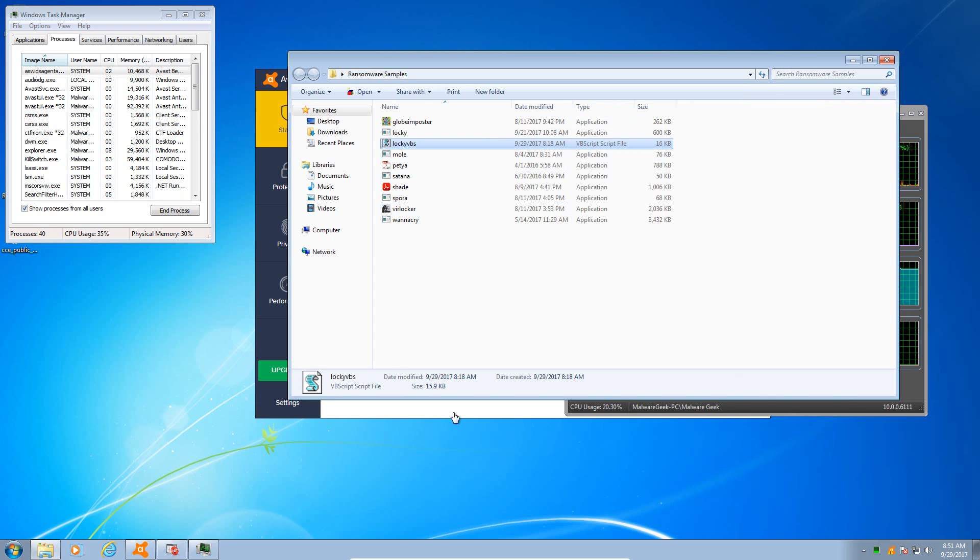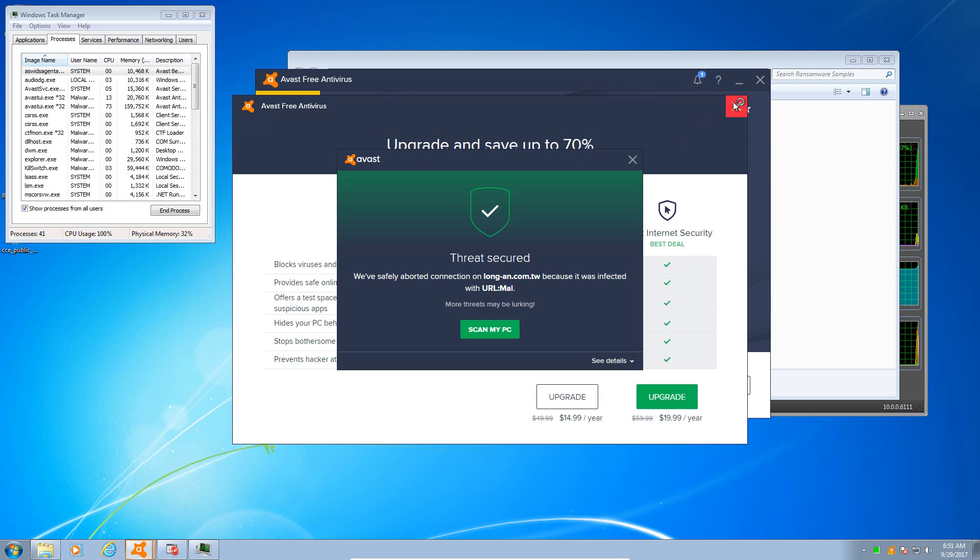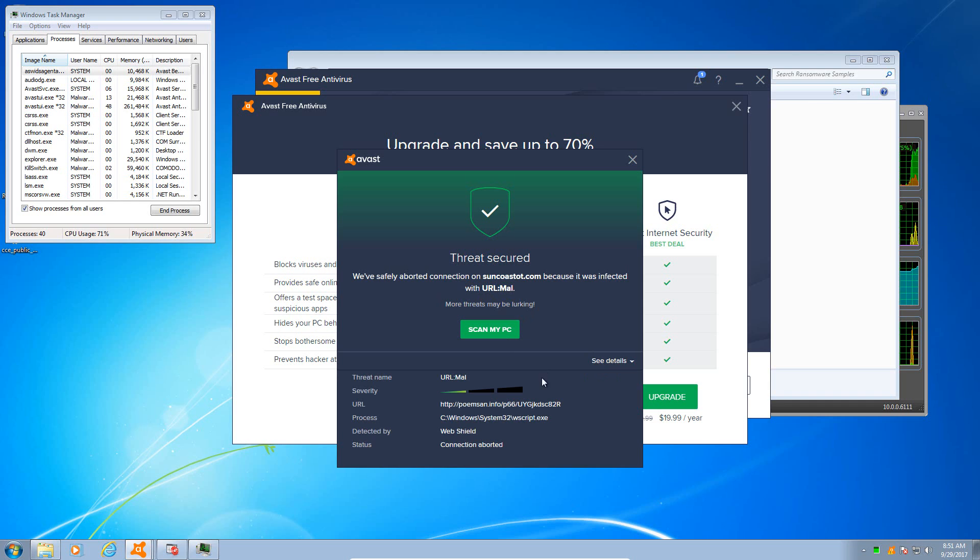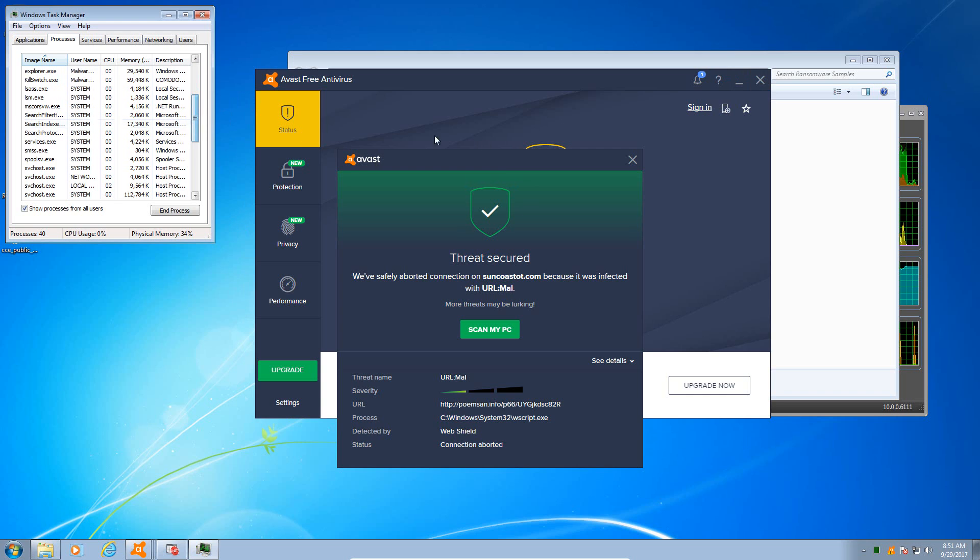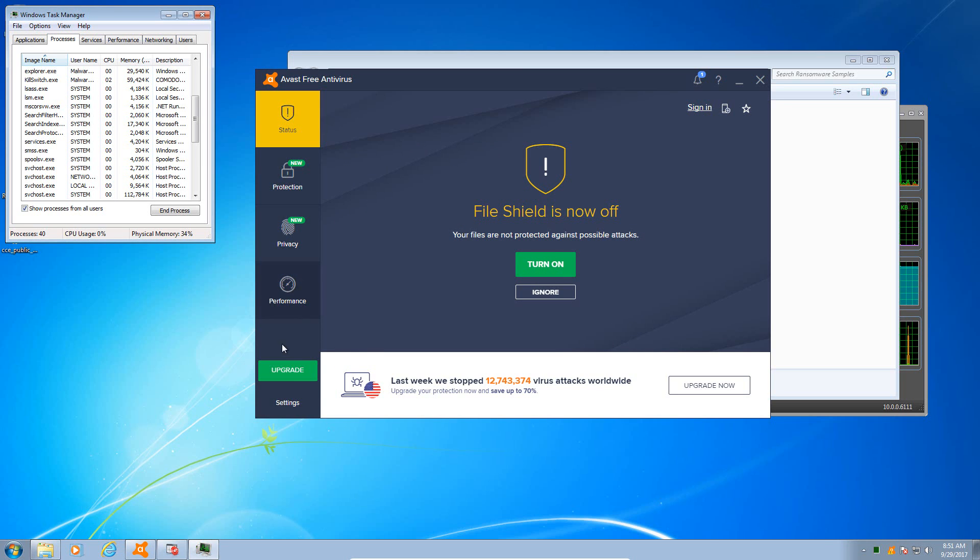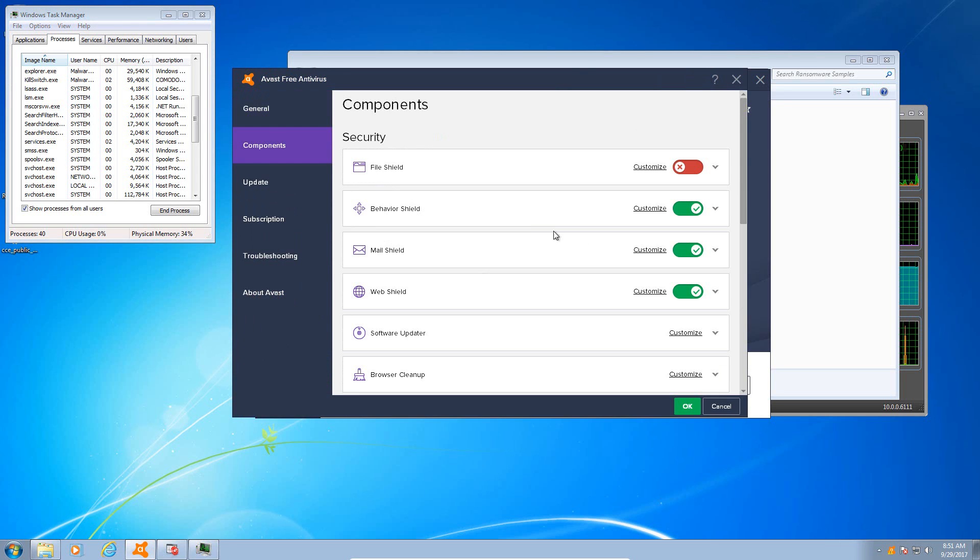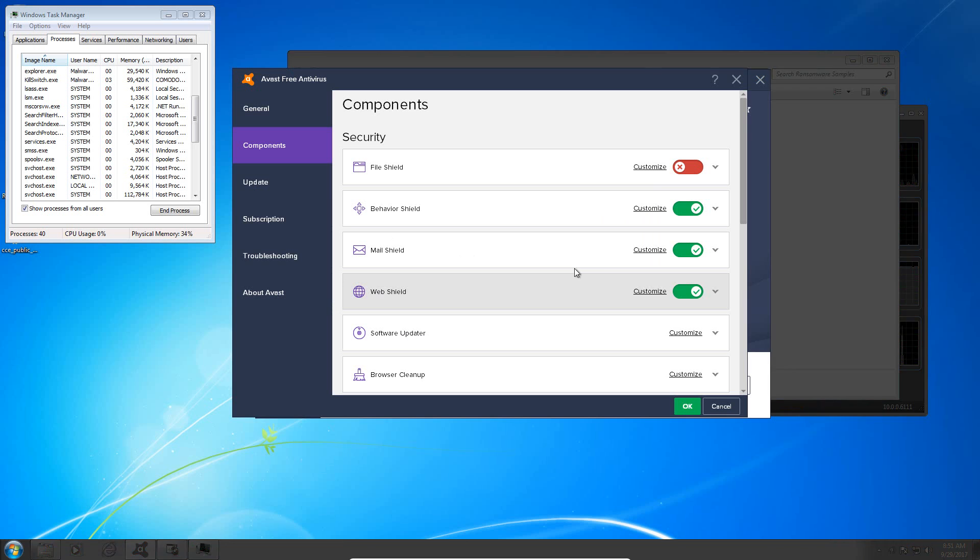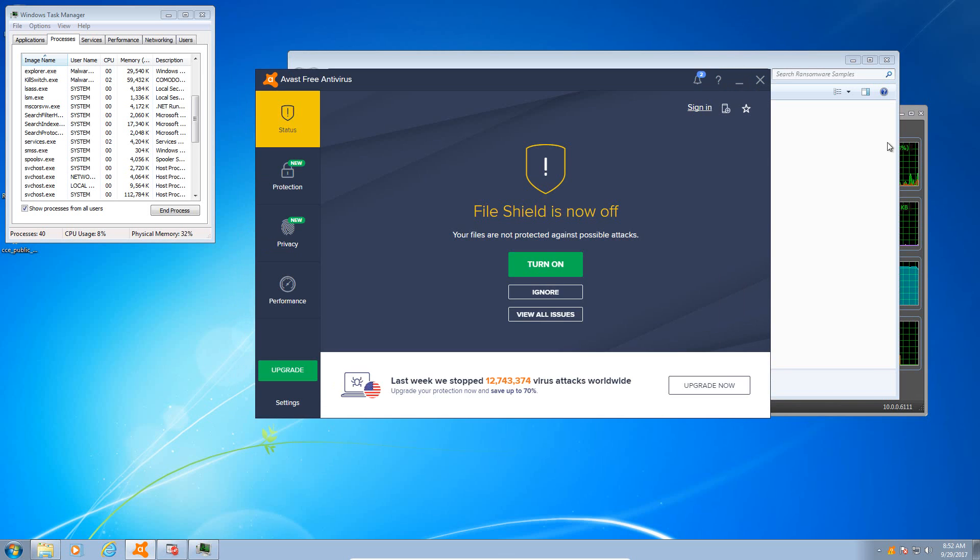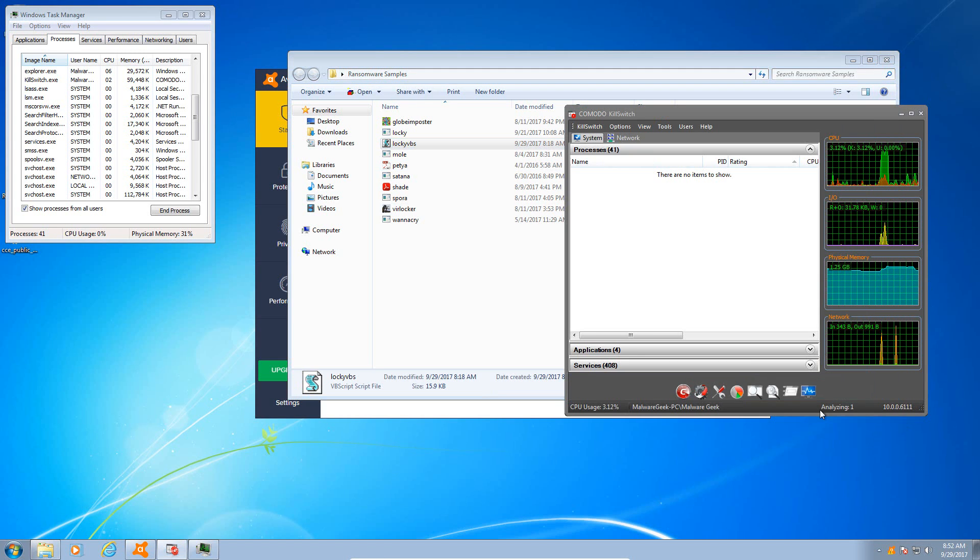Okay, that one is actually trying to access a malicious URL and it aborted the connection, so it was probably trying to download a malicious script or a malicious payload. Let me actually disable the web shield just so we can see if it actually stops the ransomware.